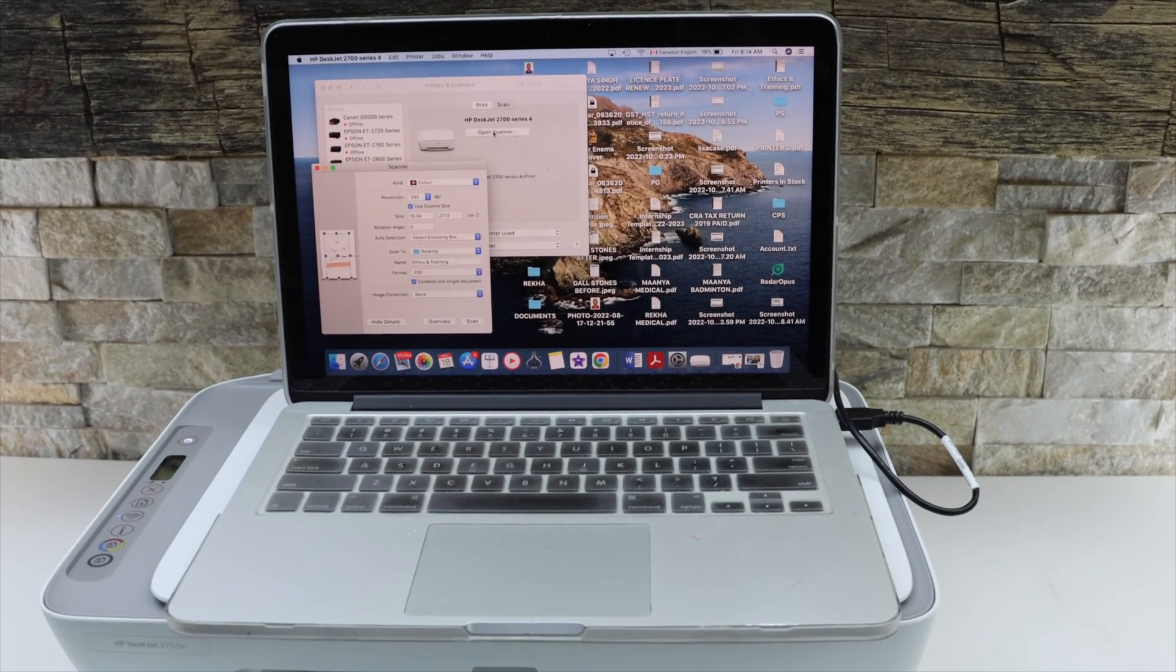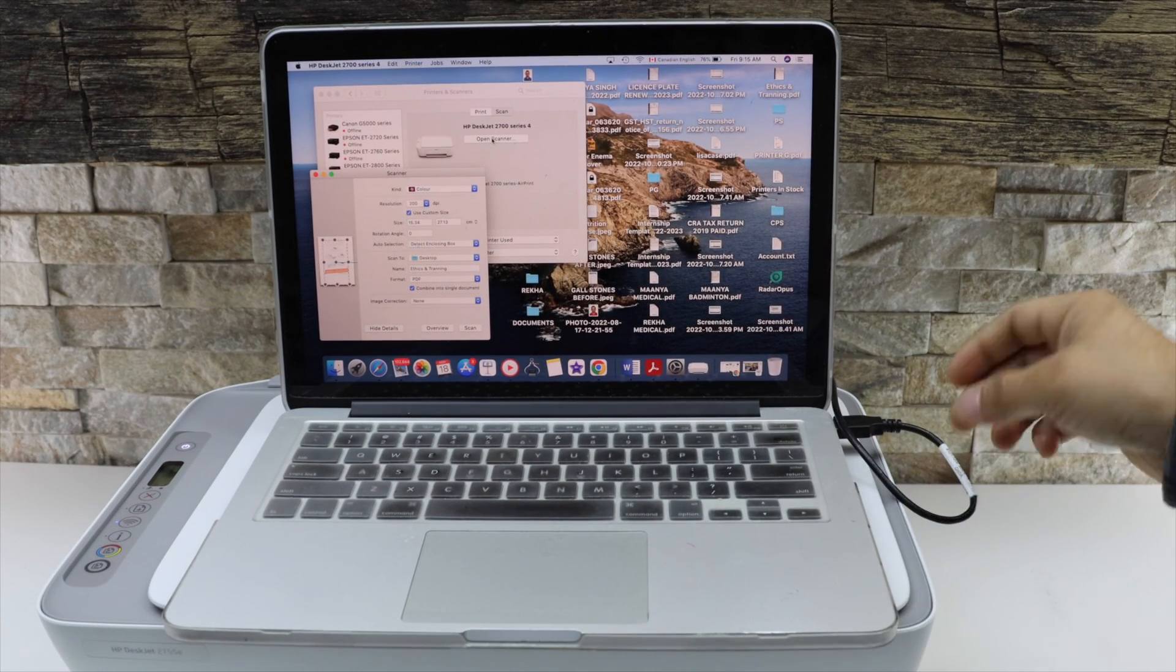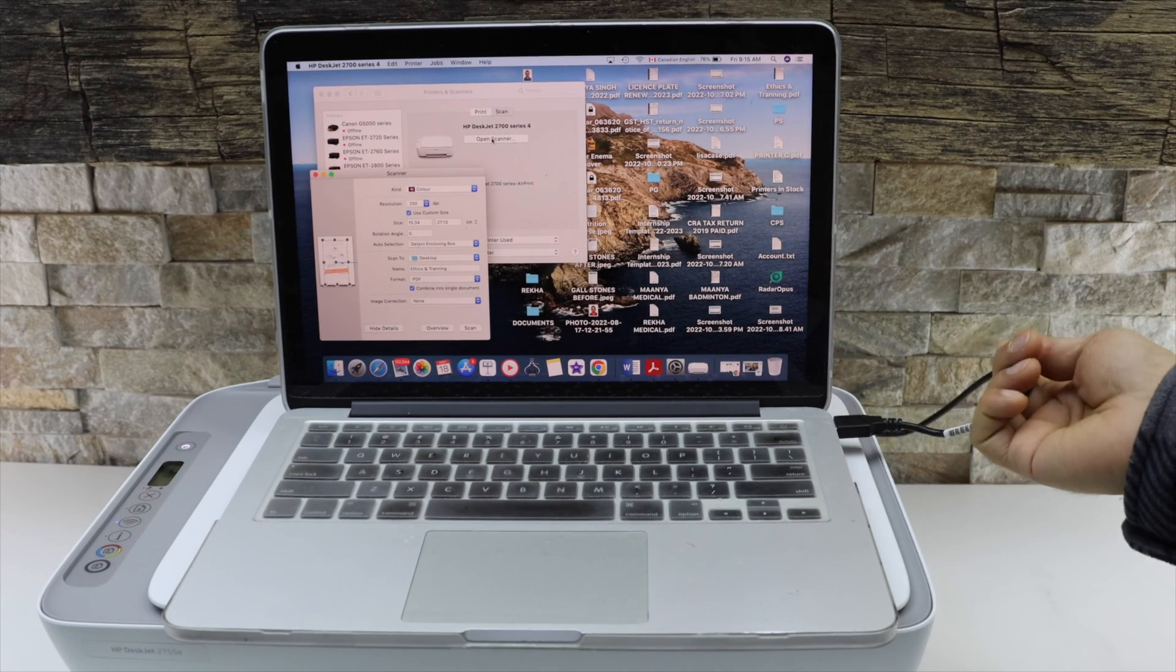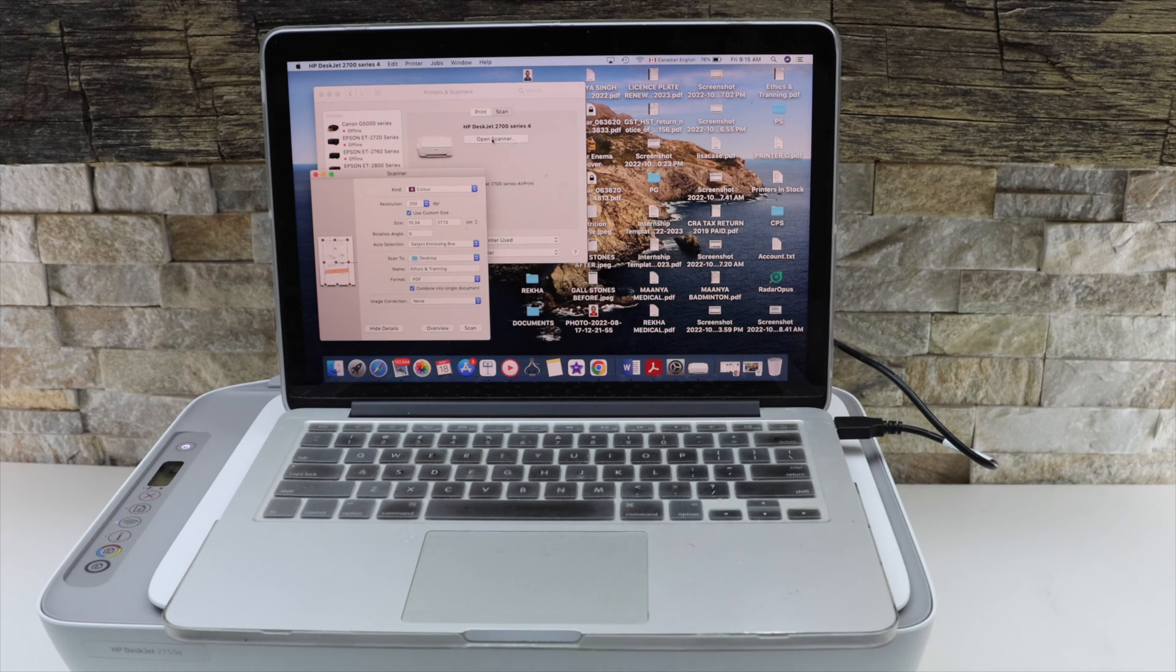So if you have a Wi-Fi network then you can use the Wi-Fi setting. If you don't have that, you can use a USB data cable for that. Thanks for watching.